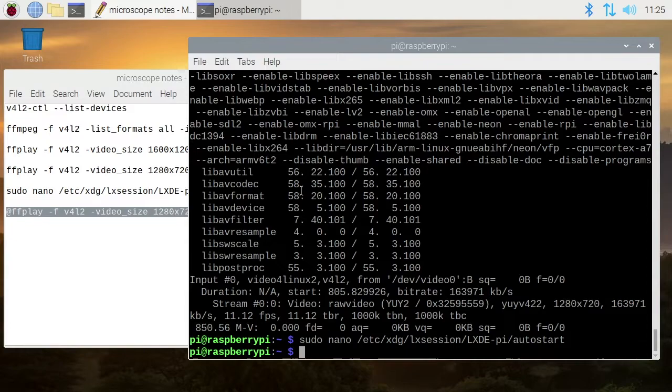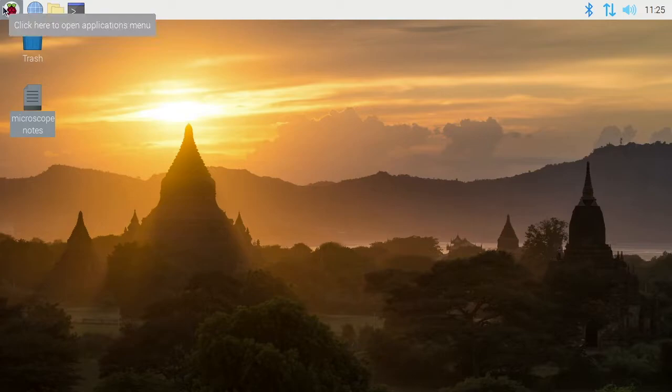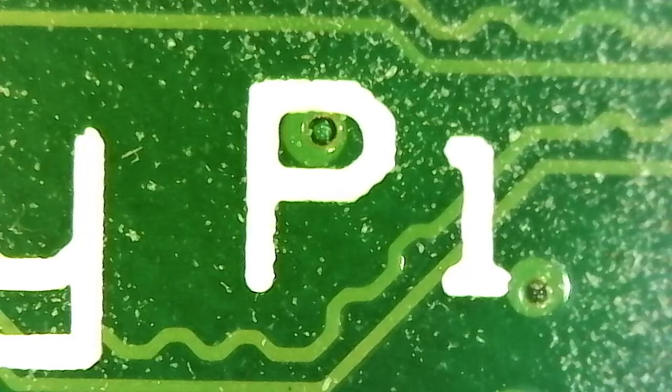I'll close my notes. I'll reboot, and when it comes up, it'll go right to the microscope. Okay, it's booted up - you see we have the microscope here. I can focus it. If I want to exit this, I'll just hit Q.